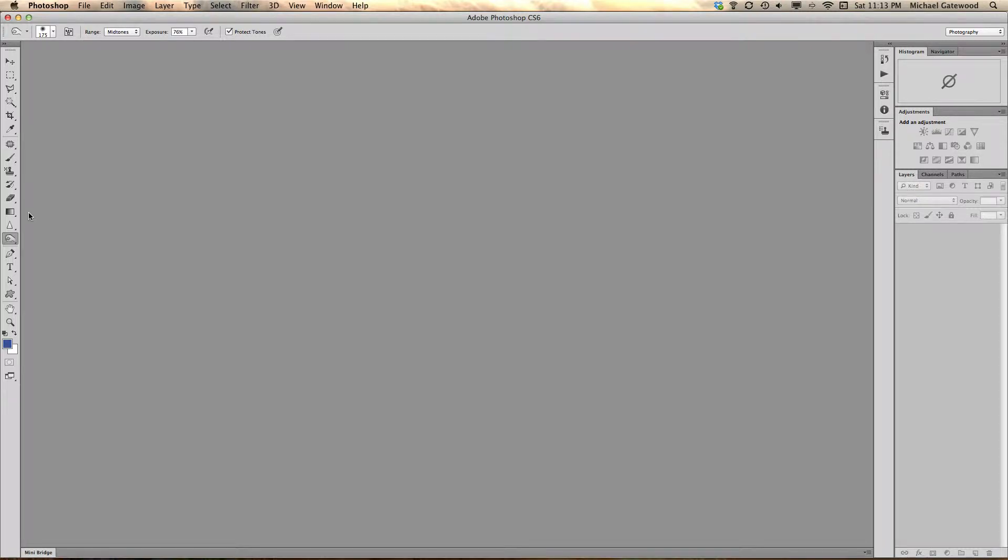Hi, my name is Michael Gatewood and I'm working in Photoshop CS6 and I've got to tell you something. I really like some of the improvements.